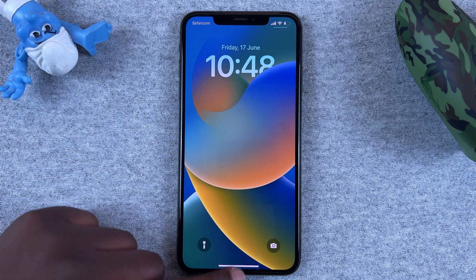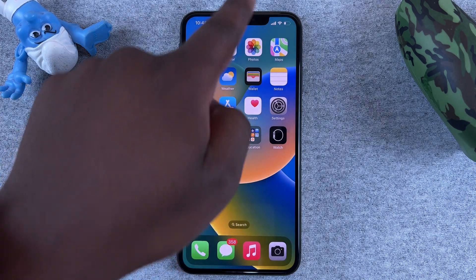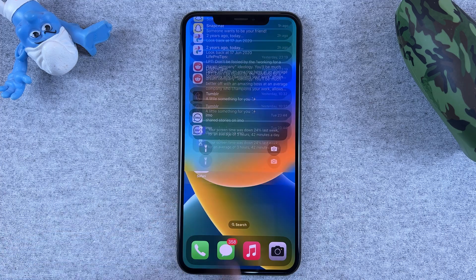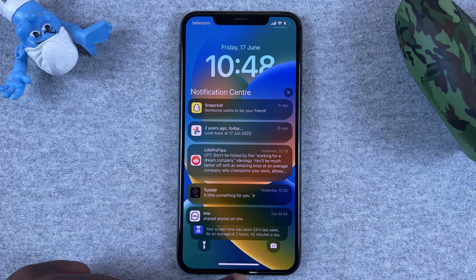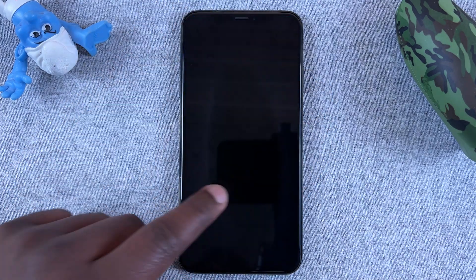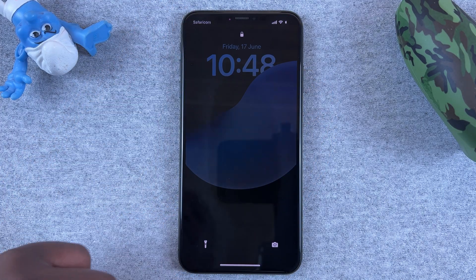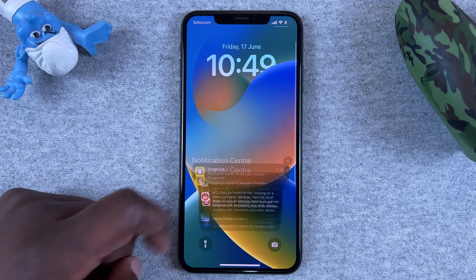Now of course if you unlock the phone completely, you can still slide from the top left corner to see your notifications. But from the lock screen it has to be from here.